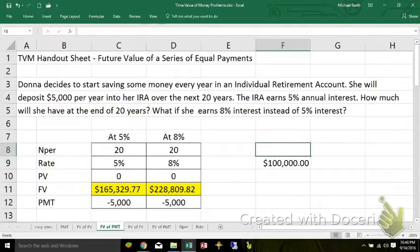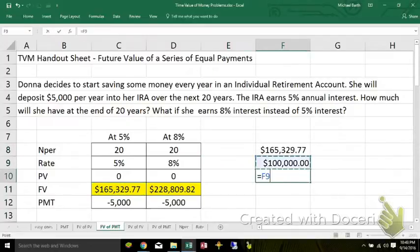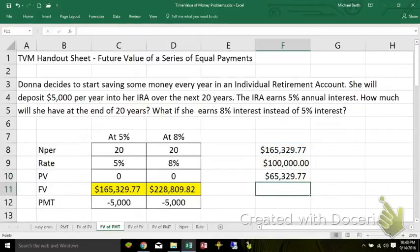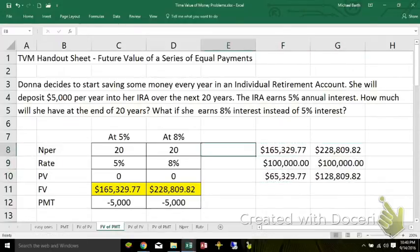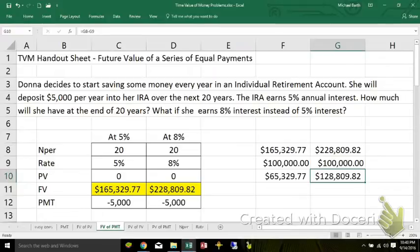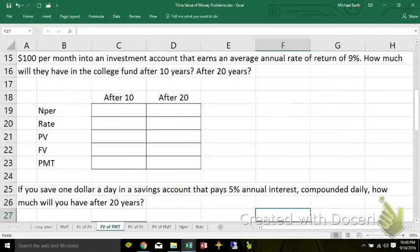So if I take the future value at 5%, the total interest is $65,000. I'll copy this over. The difference is, if you go from 5% to 8% — an increase of just 3% — you actually just about double the interest. You'll end up with the same $100,000 of payments, but your interest will be twice as high.